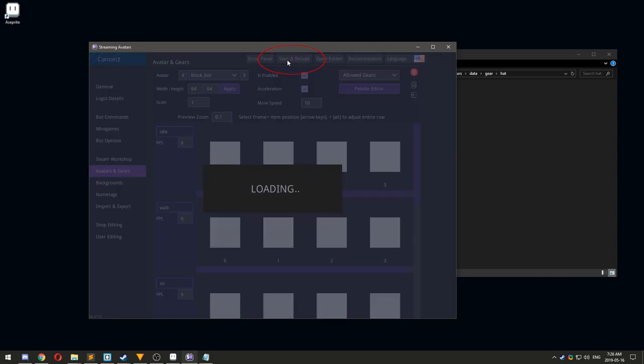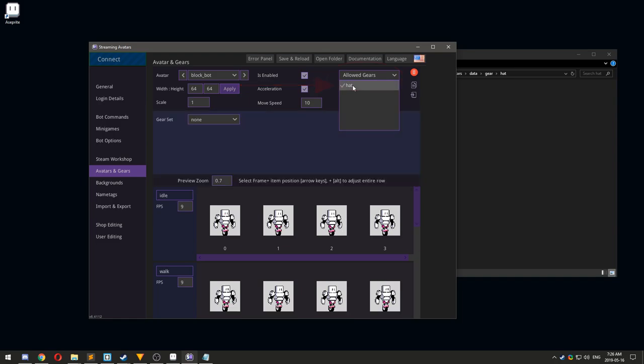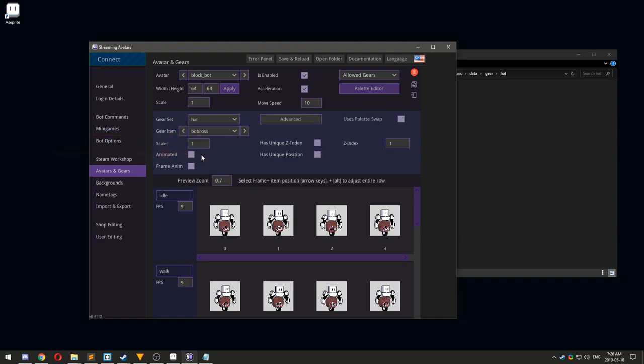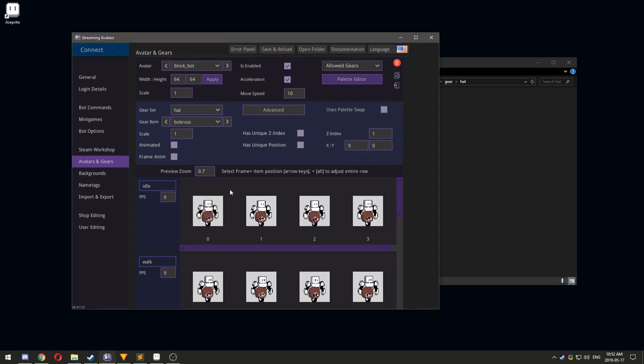Now you can add the Hat gear set as an allowed gear for the avatar. Select the Hats gear set, and then select your newly added gear piece. You can reposition all gear pieces within the set by selecting a frame and using the arrow keys to move it around.